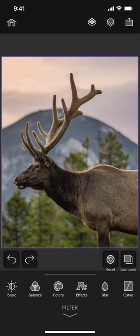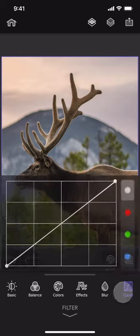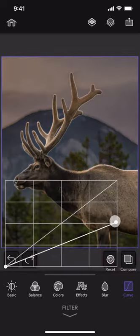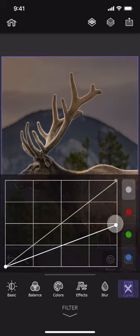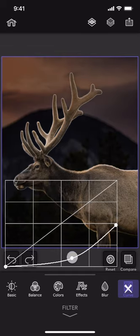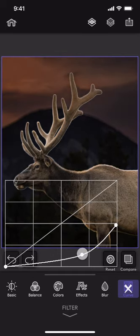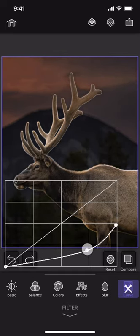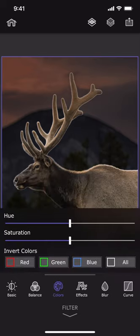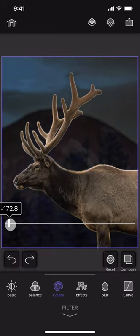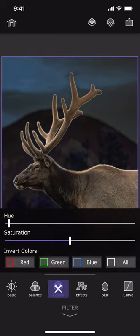I am going to use the curve filter to make the background darker and use the hue slider to make it a bit bluish.